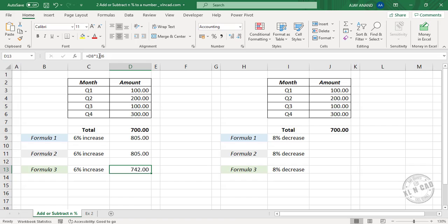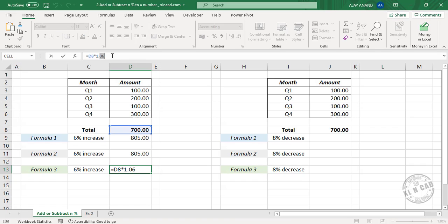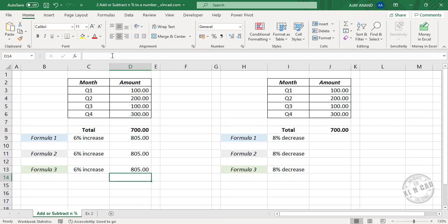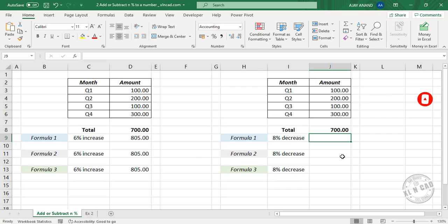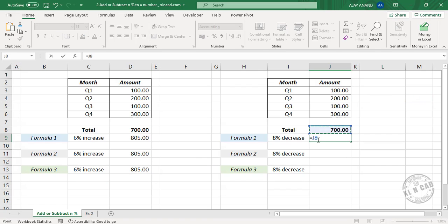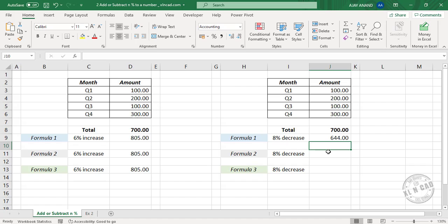Similarly, to subtract 8% of 700 from 700 itself: equal 700 minus once again 700, into, type in 8 followed by percentage sign. Press the Enter key. The formula returns 644. Now the second formula: